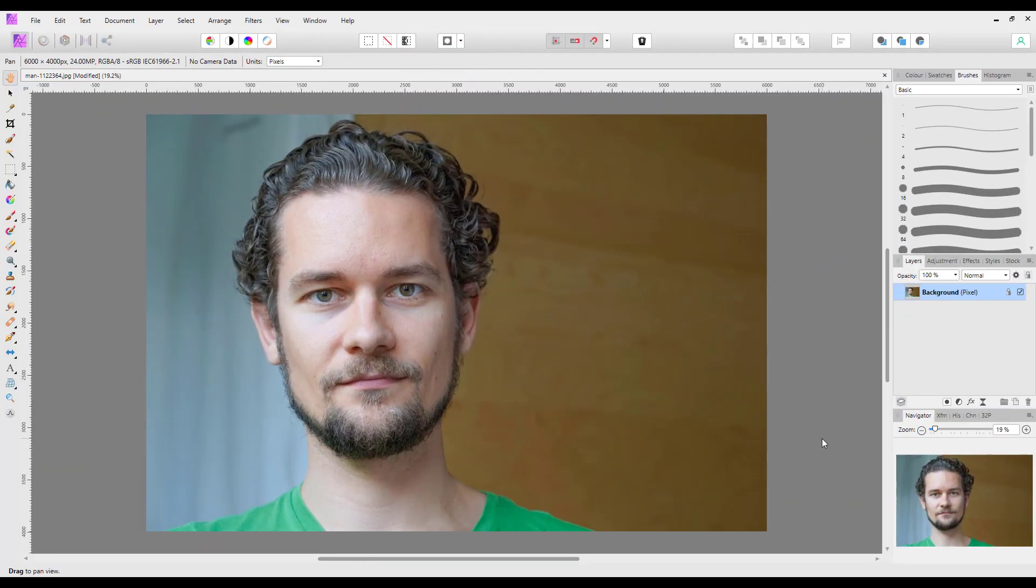Hello and welcome to this Affinity Photo tutorial. I want to have a quick look at one of the new features in version 1.9, which only came out yesterday.